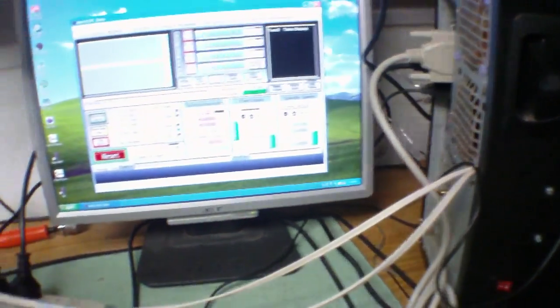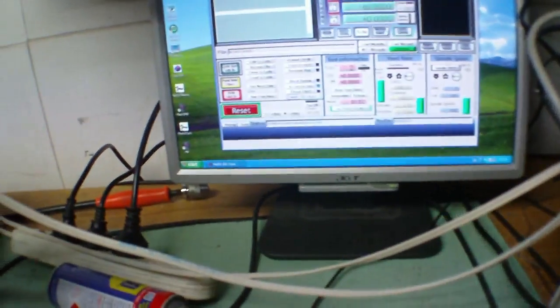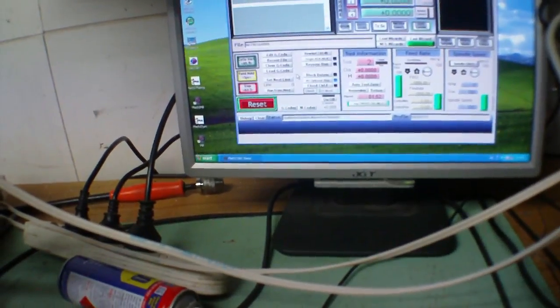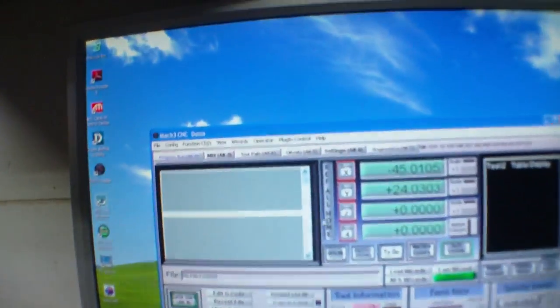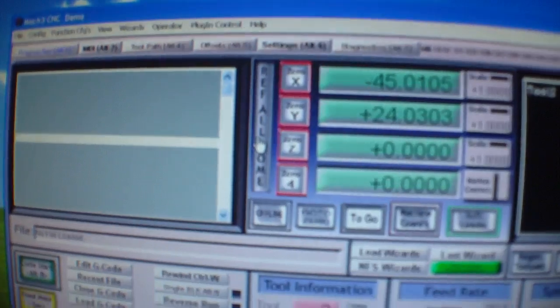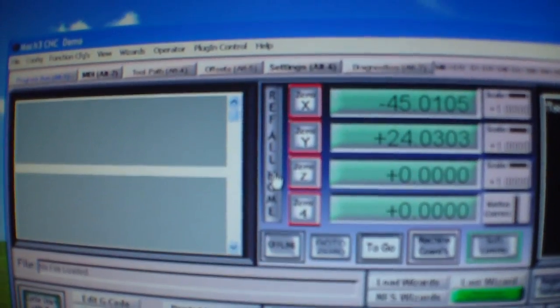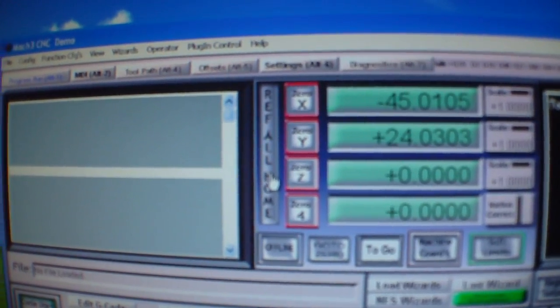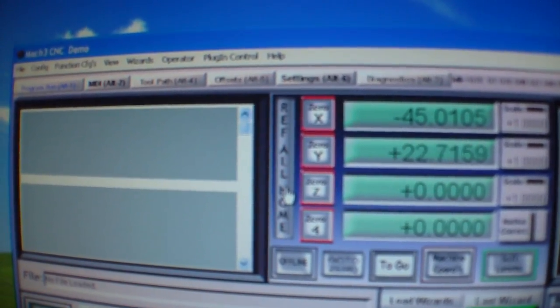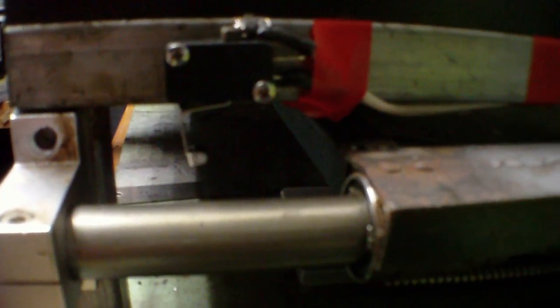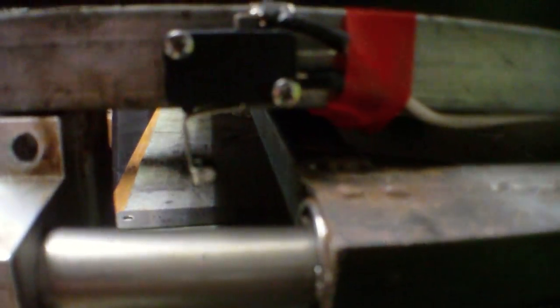Alright, I'll just show you how to do the reference all home, which is basically zeros the machine. So we'll press that. It'll do one axis at a time, so it'll come over here till it hits the switch. Then it'll back itself off a little bit.